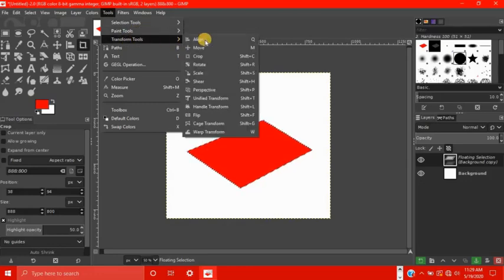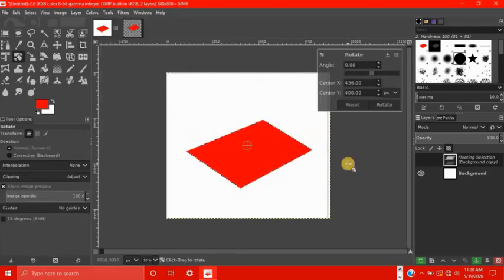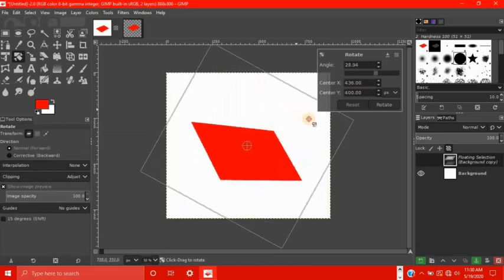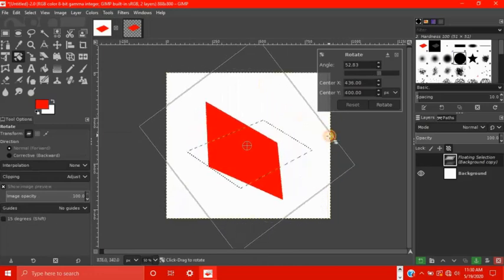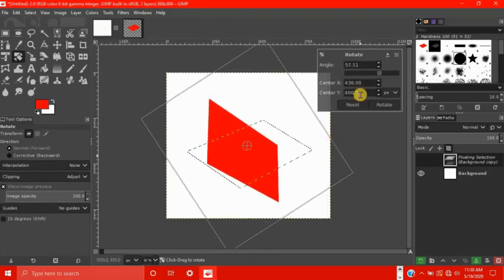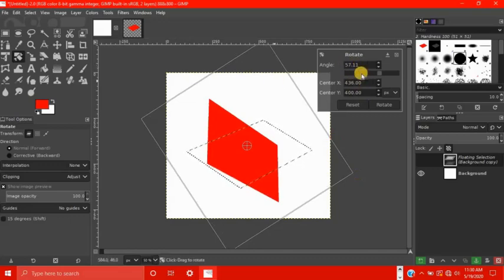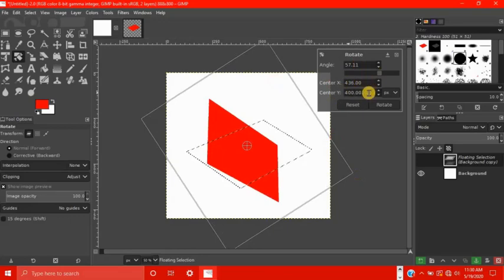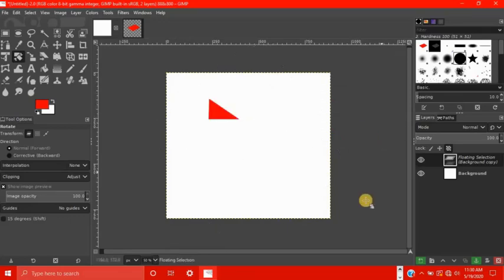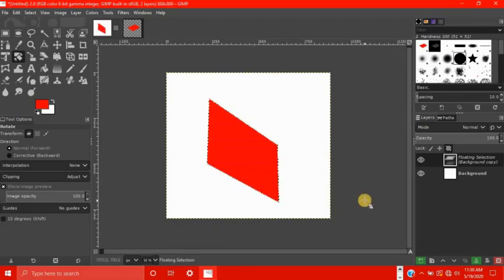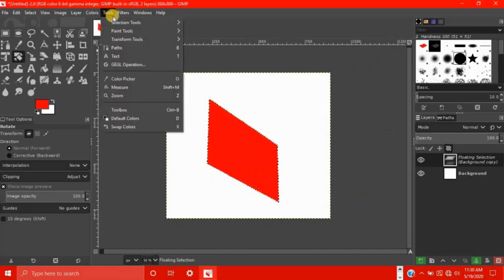So the next tool is rotate. Shortcut is shift R. So you can either drag the shape to rotate it, or if you want more precision, you can type in the exact angle up here, and you can change the center, the x and y-axis over here. So once you're done, you click rotate, and it rotates your object. Pretty simple.